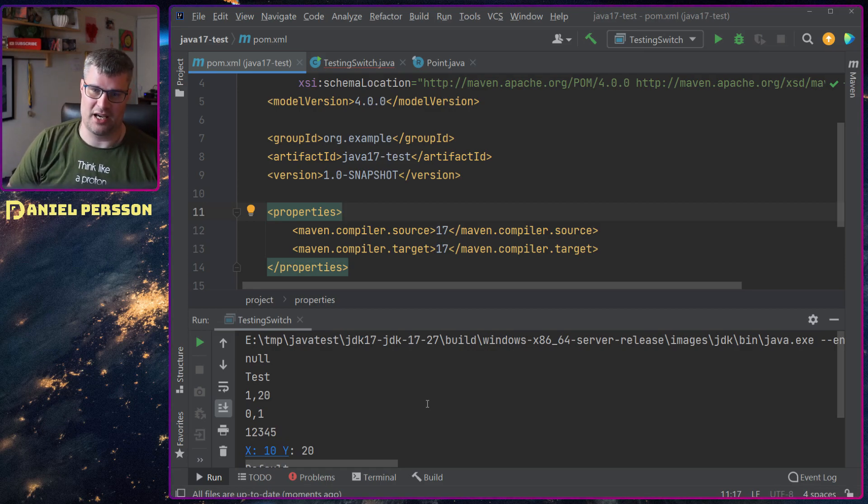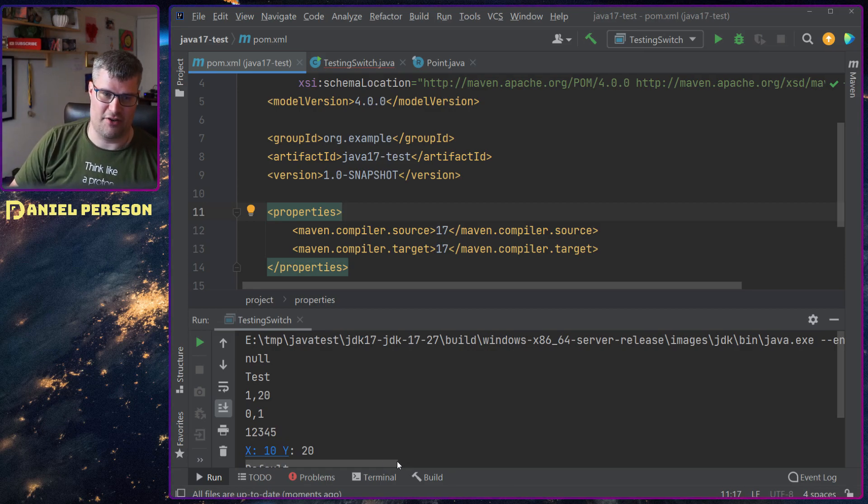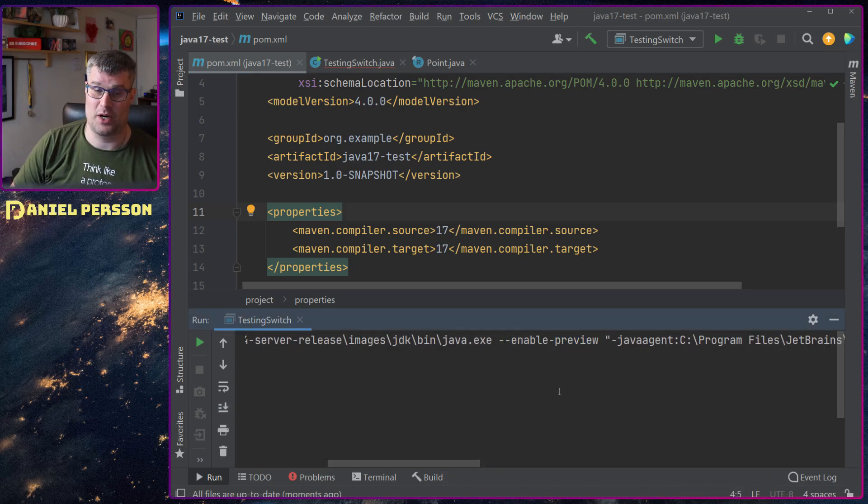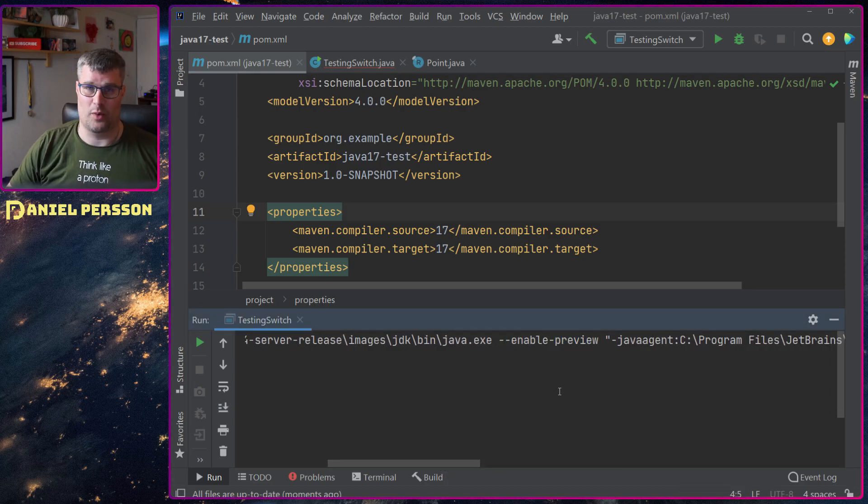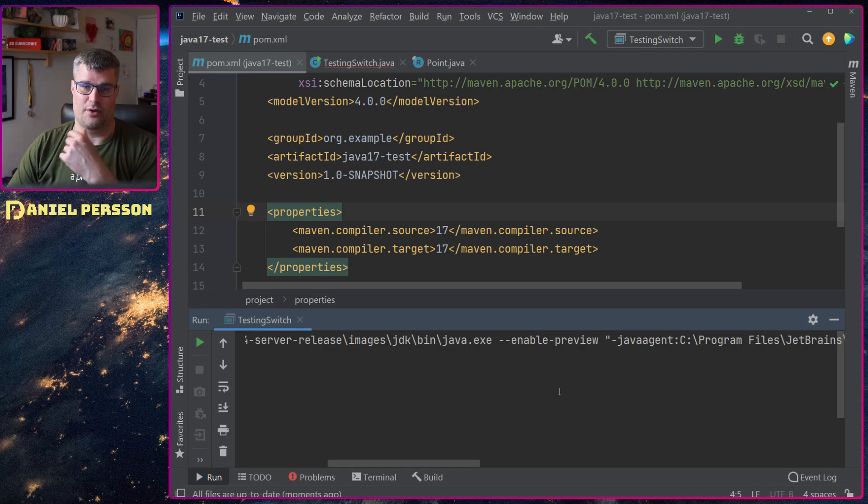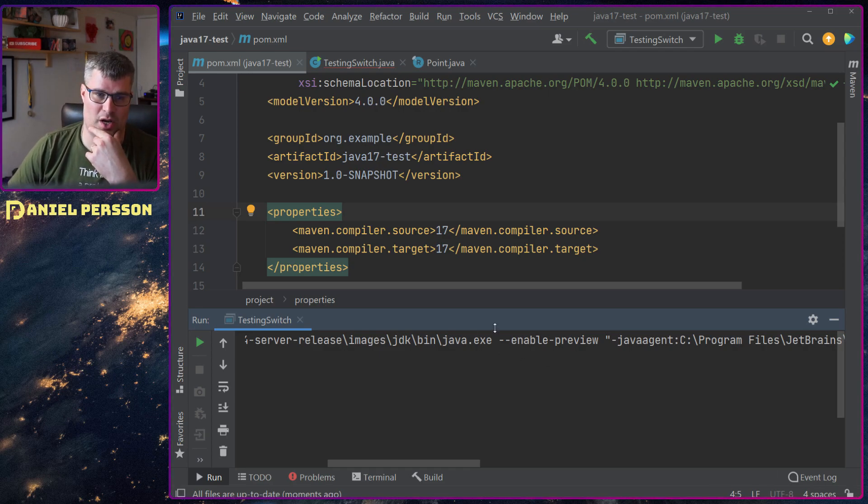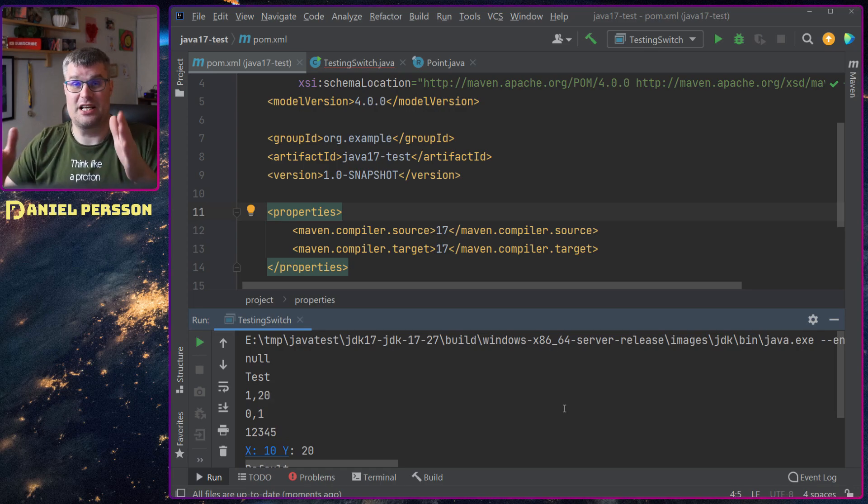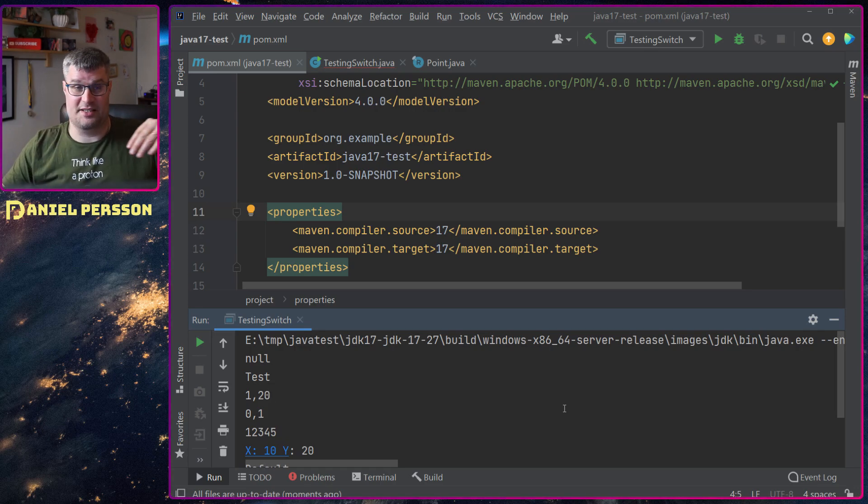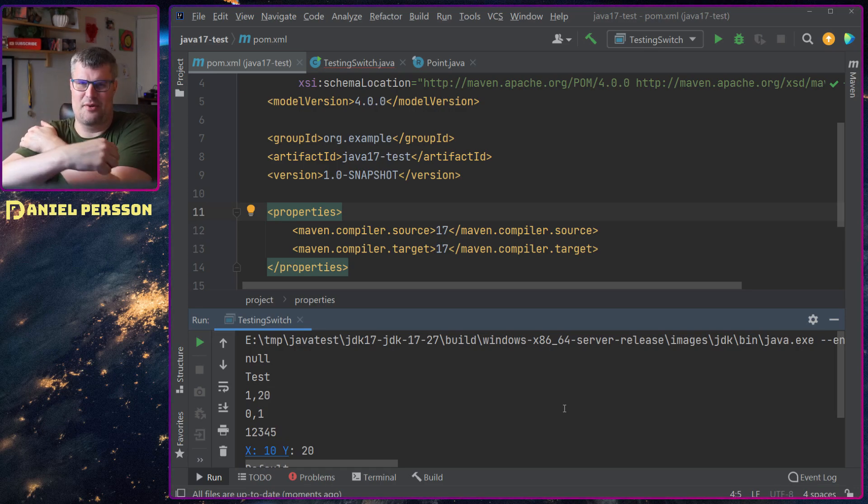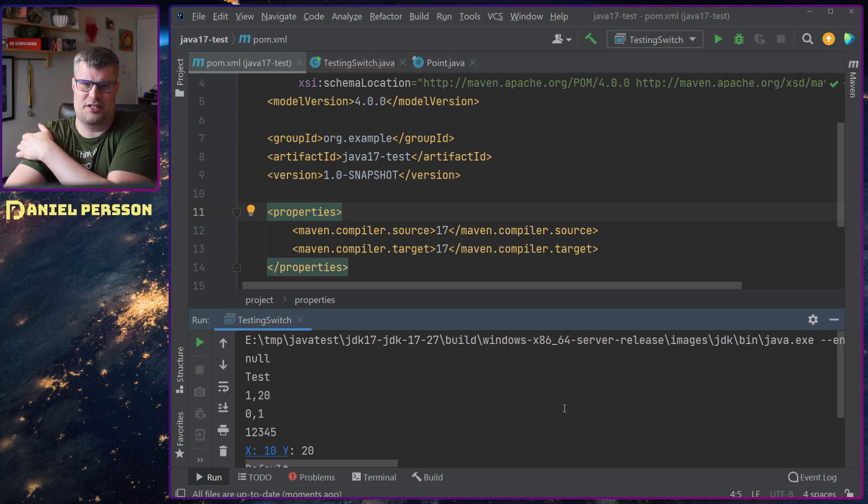So the java.exe gets this enable preview as well. So one for the compiler and one for this preview, this java executable. So you need them in both places. And I added it just in the run config first and that didn't work.